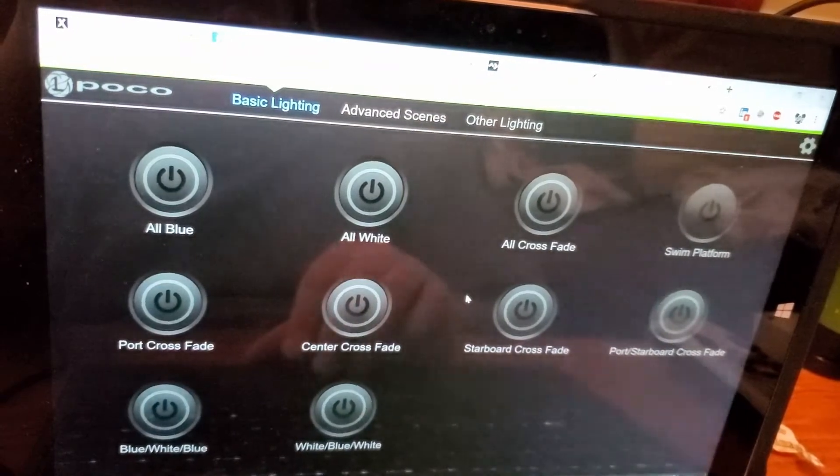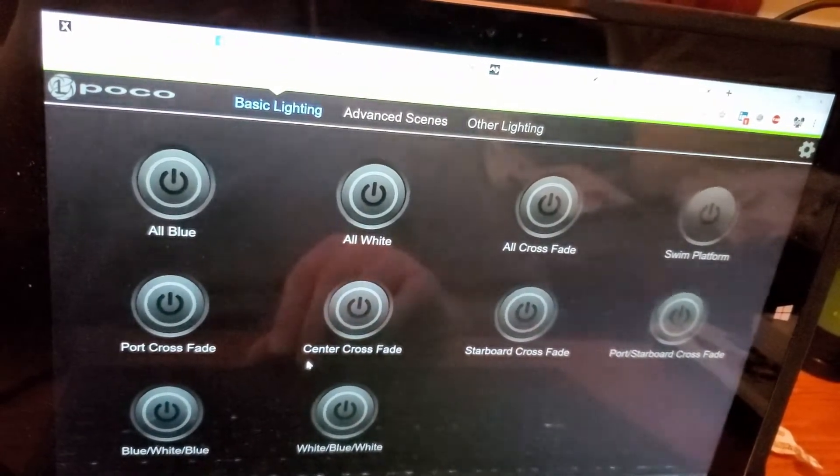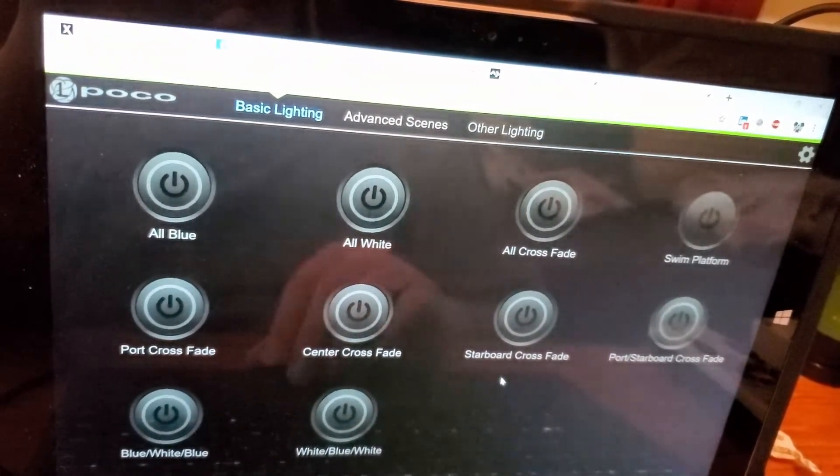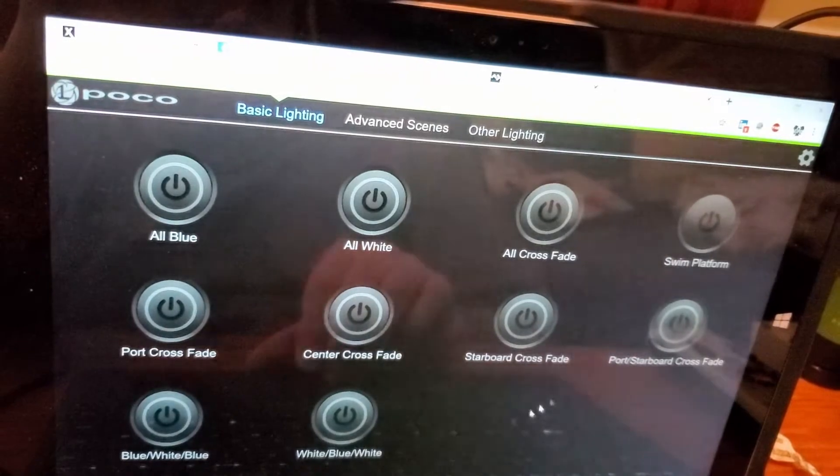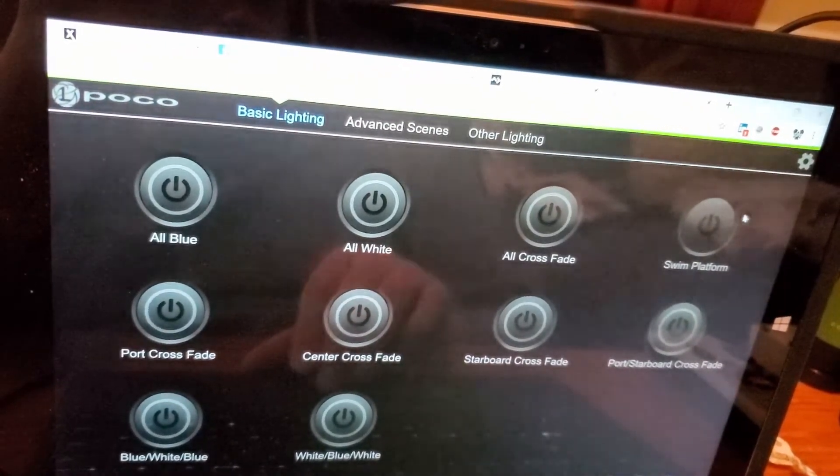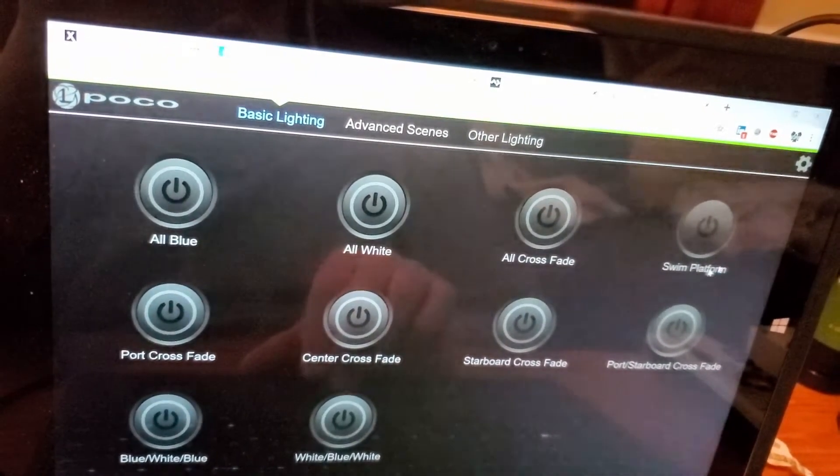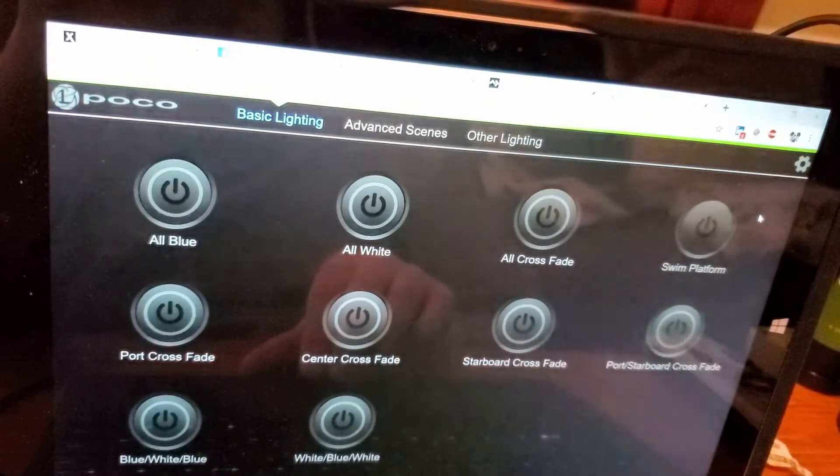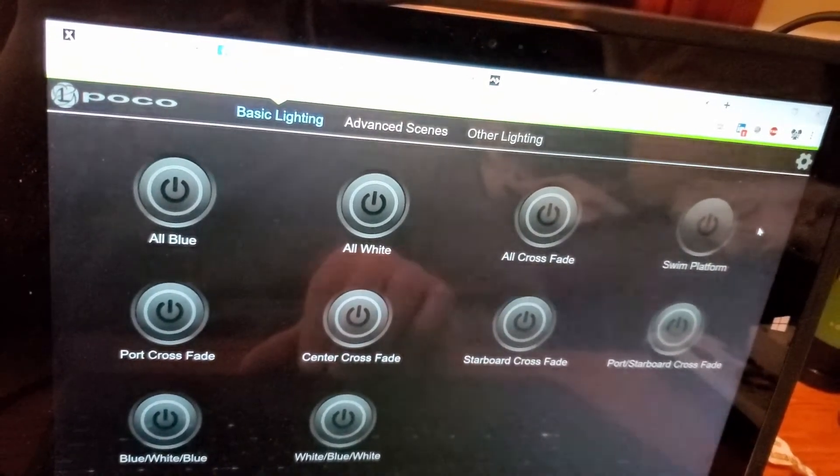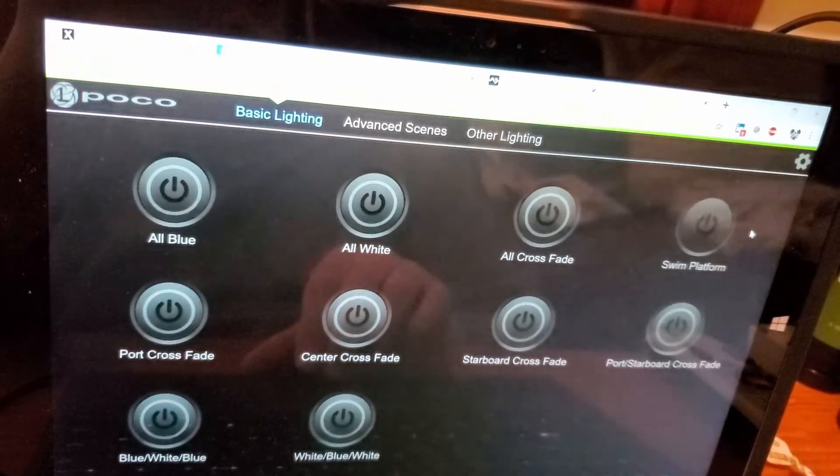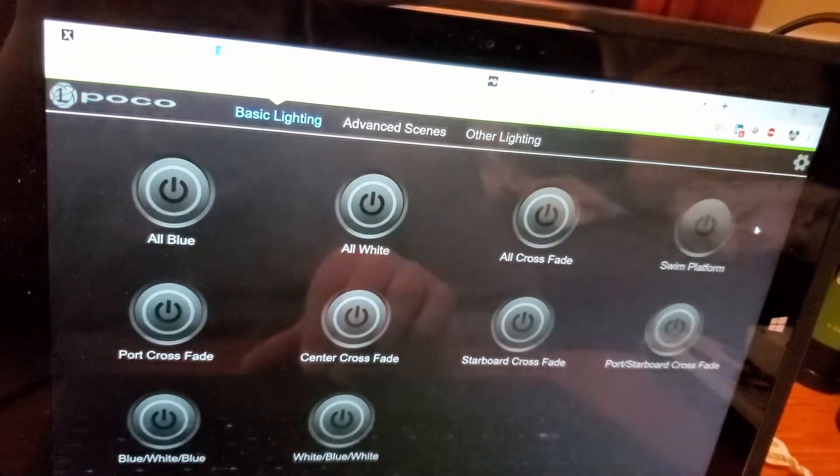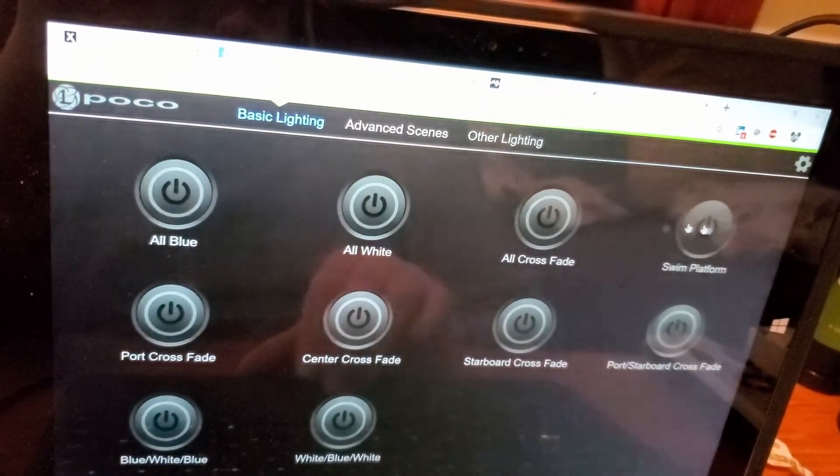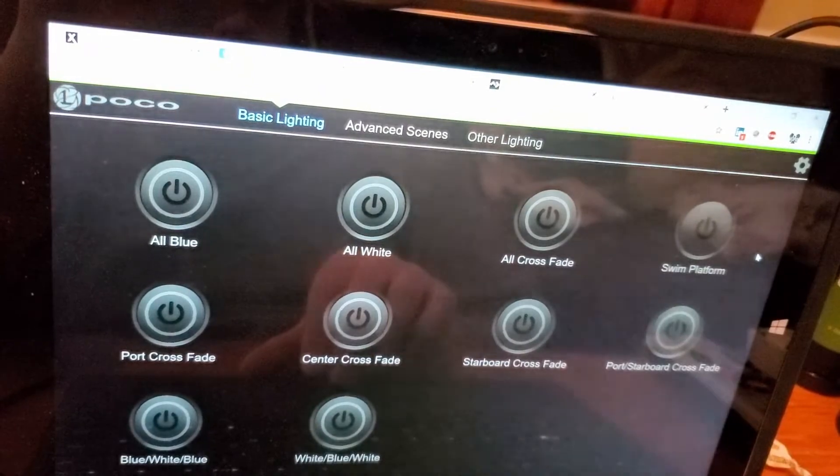So I've been playing around with that, just creating a couple different combinations of lighting colors. I also have a button here for the swim platform, so what I'm going to do is wire up the swim platform accent lights that are topside, just above the swim platform, and I'll have those controlled by the Poco controller as well.